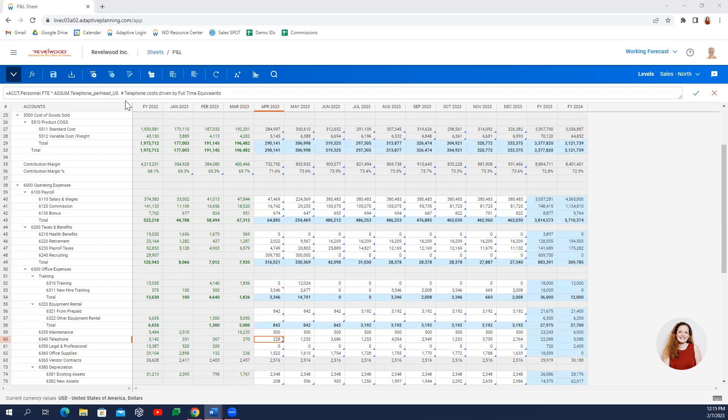Adaptive's models are user-friendly and meant to be owned by finance. Data can be automatically integrated from any source system, imported from a CSV file, or entered directly into a cell.